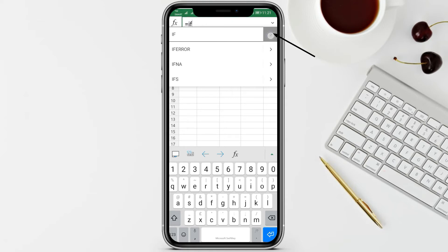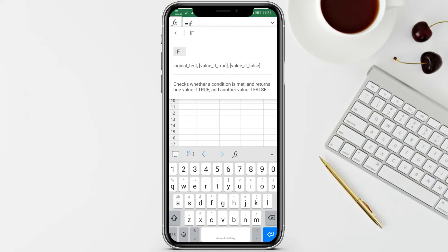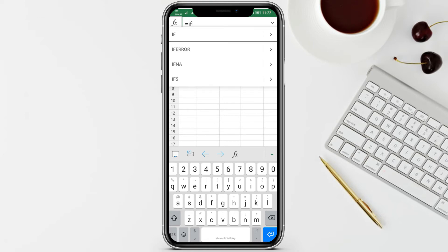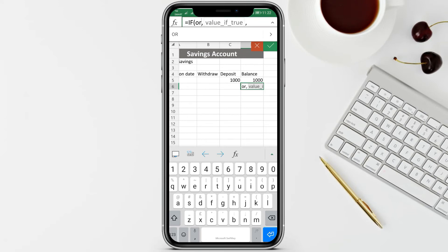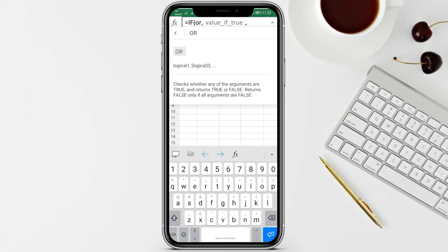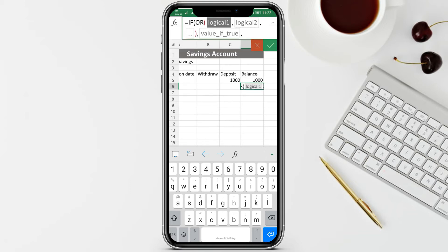To create a function in Microsoft Excel, go to fx and always start with the equal sign. We're going to use the IF condition. The IF function needs a logical test, the value if true, and the value if false. Inside the IF we're going to use the OR keyword, which requires two or more logical tests - one for withdrawal and one for deposit.